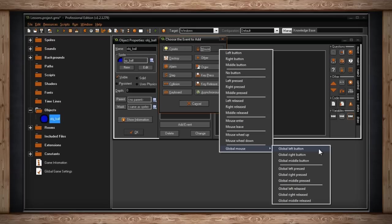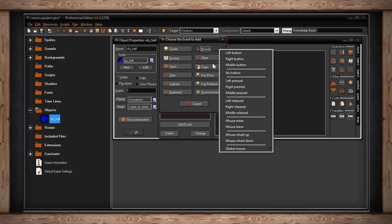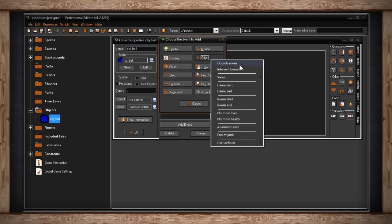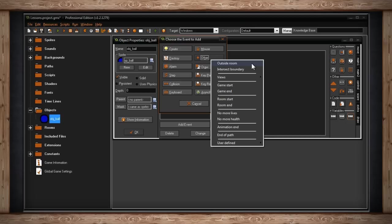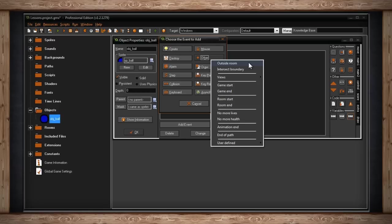Below mouse you'll find an event called other. These are some predefined events that YoYo Games has set up for the users. The first section has two selections: Outside Room and Intersect Boundary. Outside Room checks that whenever this object is outside the boundaries of your room, like let's say your room is only 400 by 400 pixels, and this object goes outside those pixels, then you can make something happen. Intersect Boundary is sort of similar to Outside Room, but rather than waiting for your object to leave the boundaries of the room, this takes place right when your object intersects the exact boundary of the room. This might be necessary if you were bouncing off the edge of the room.